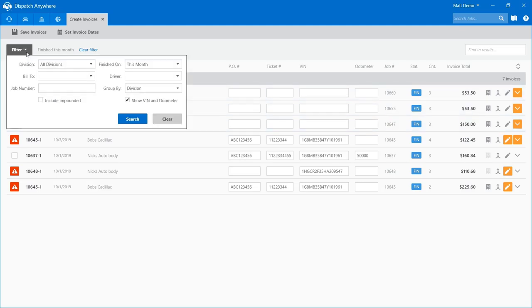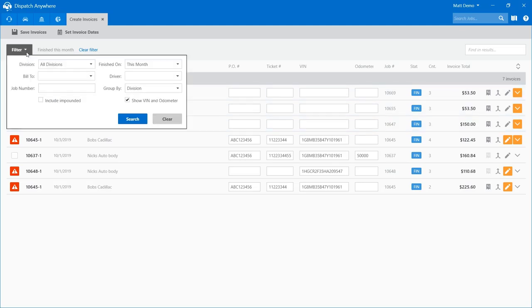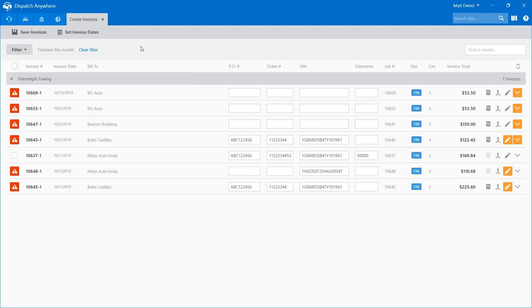That's really all there is for the filter. A couple of the new options: the group by, show VIN and odometer if you want to see that without opening up the call, and just a way to set your filter depending on what calls you're looking at. That's all there really is to the posting screen and verifying the calls.